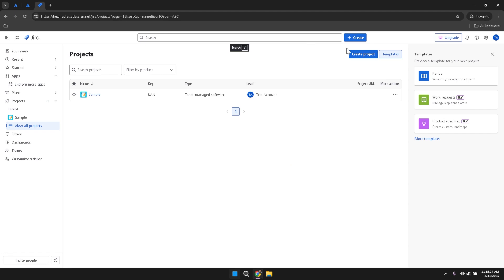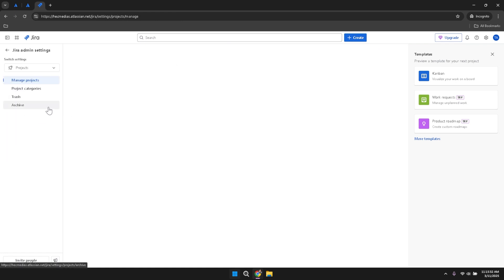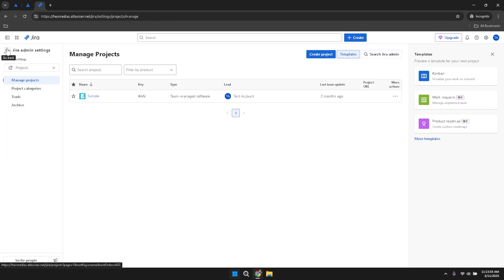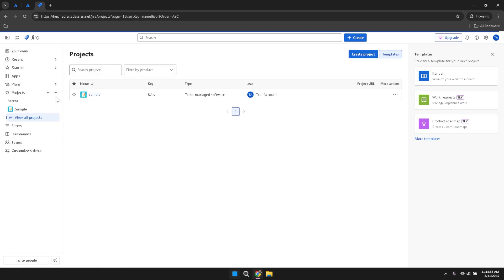Adjacent to the project section, you'll notice three dots. Clicking on these dots will reveal additional options such as Manage Projects or Hide from Sidebar. The Manage Projects option allows you to oversee all aspects of your projects, including permissions, settings and integrations. Choosing Hide from Sidebar can help declutter your navigation menu by removing projects you don't frequently access.